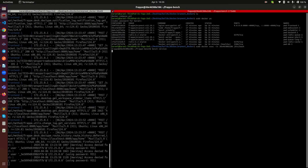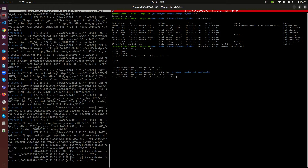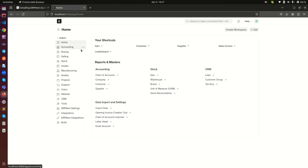Inside the container you can run bench commands. `bench version` shows the names of all applications available. `bench list-apps` shows the installed applications. You can `cd` into sites and list them — here we have frontend, local site one, and sample site, which is the site we installed in the last video. I'm going to delete the extra two sites to keep things clean, leaving only sample site. Listing again confirms only sample site remains, and the site is still running.